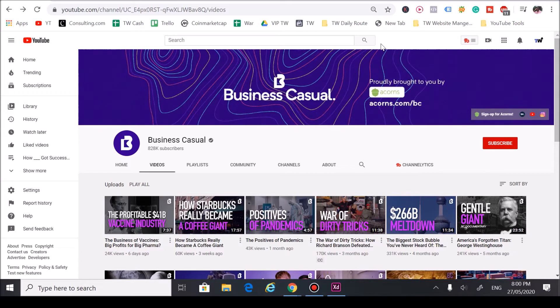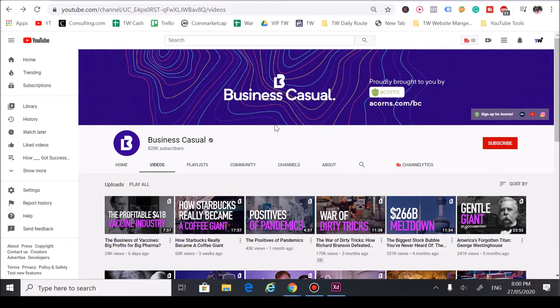Hey guys, Dijon here from Trend Watchers and today we have another channel review on YouTube channel Business Casual. Today we're going to go over how they grew a successful YouTube channel by focusing on one metric we like to focus on here at Trend Watchers and that is trends.